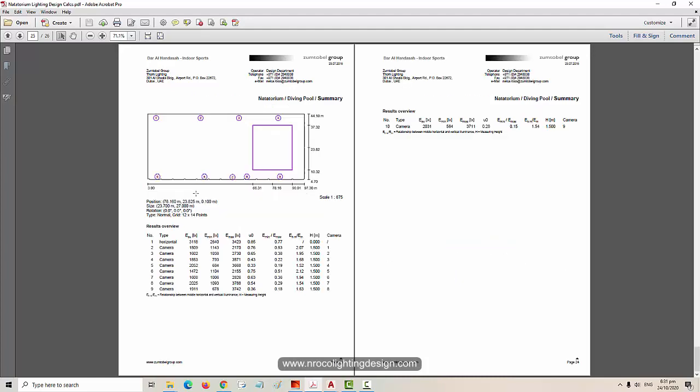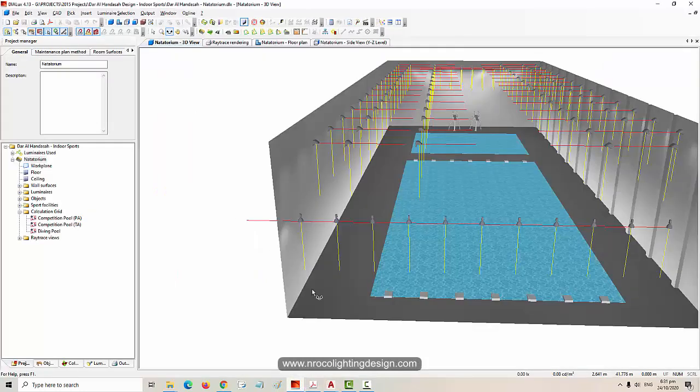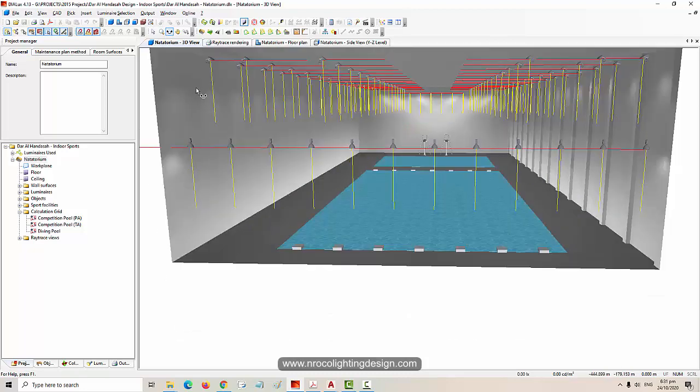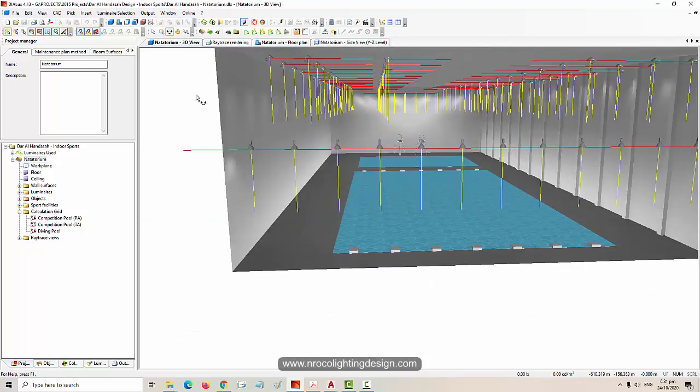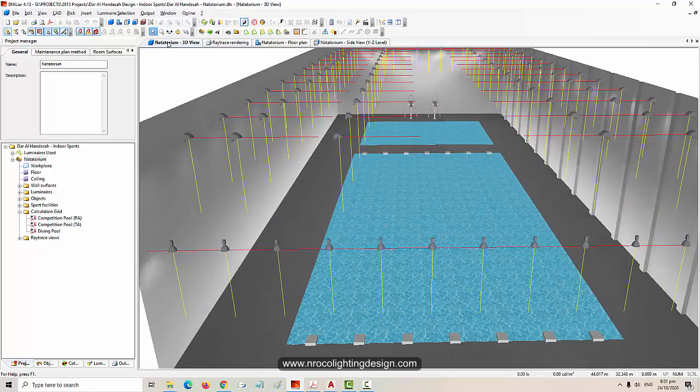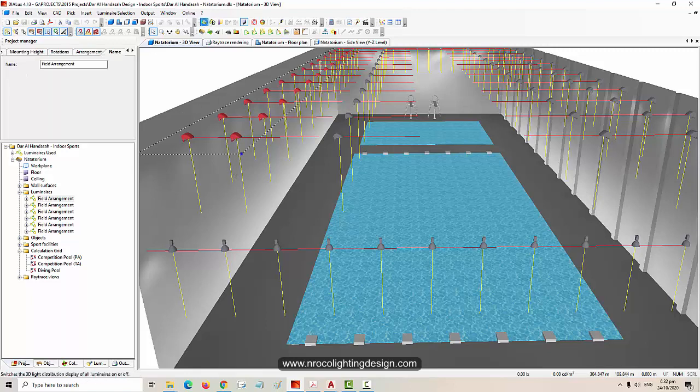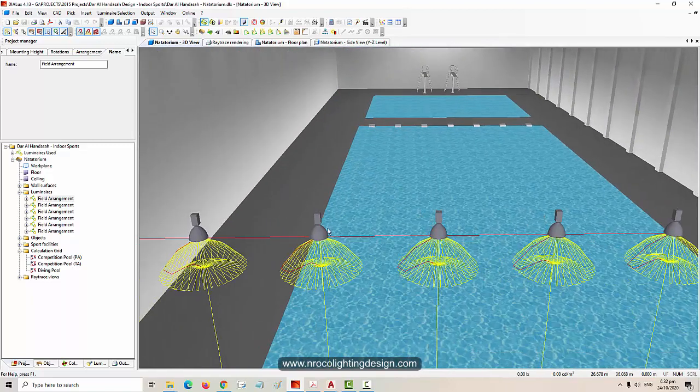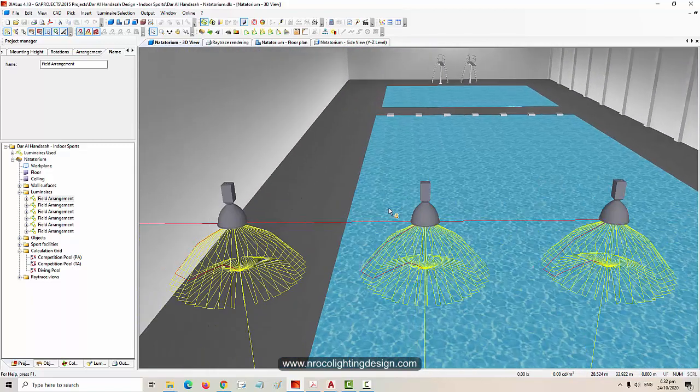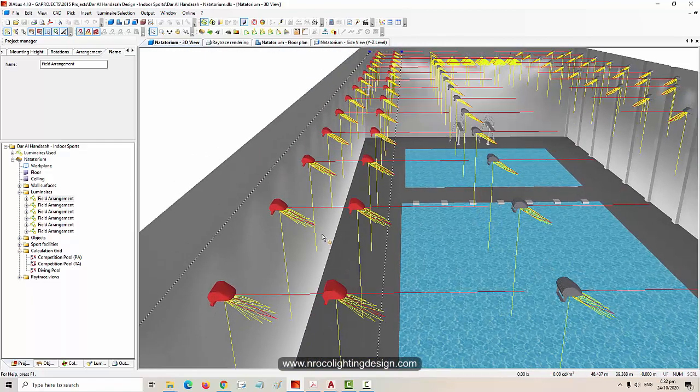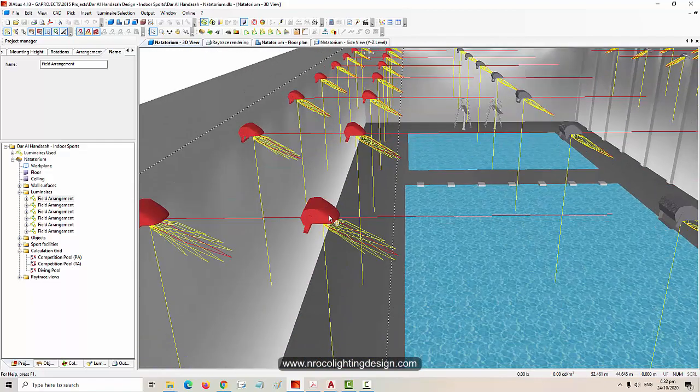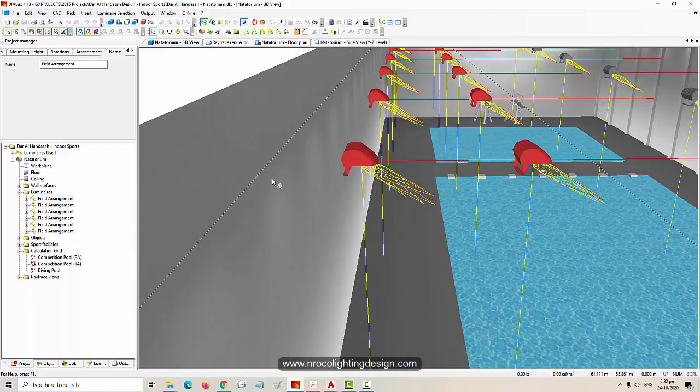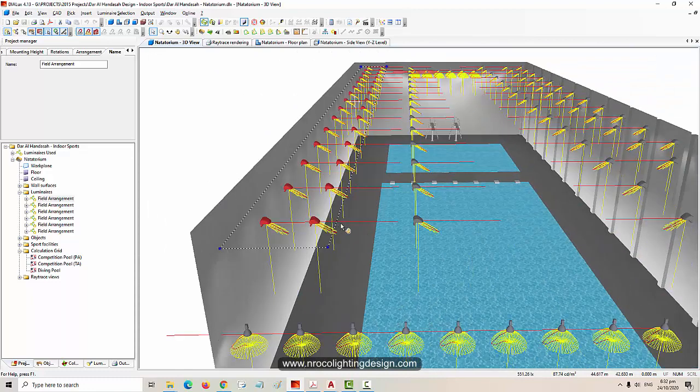This is the Dialux file for this one. It looks heavy because the photometric files or the ULD files I used are also in 3D. You can see the high bay luminaires are in 3D, look at this one. The asymmetric floodlight from Thorn is also in 3D, that's why this file is very heavy.